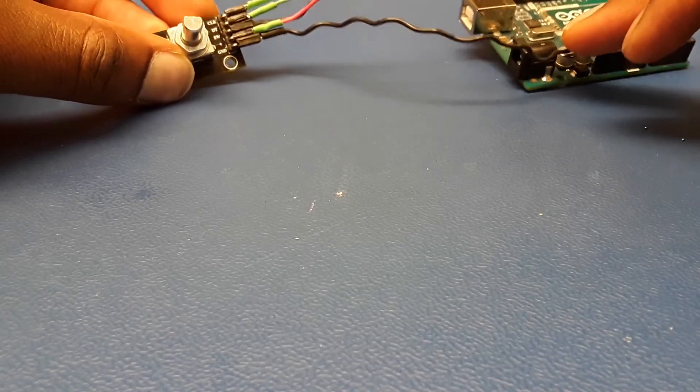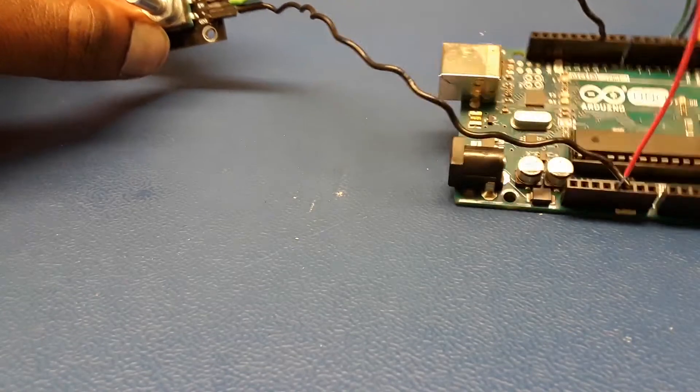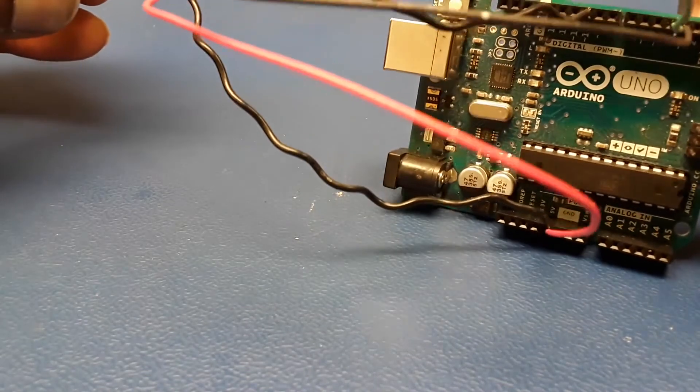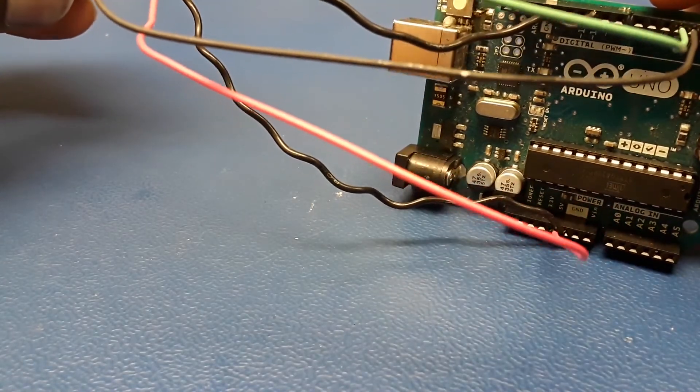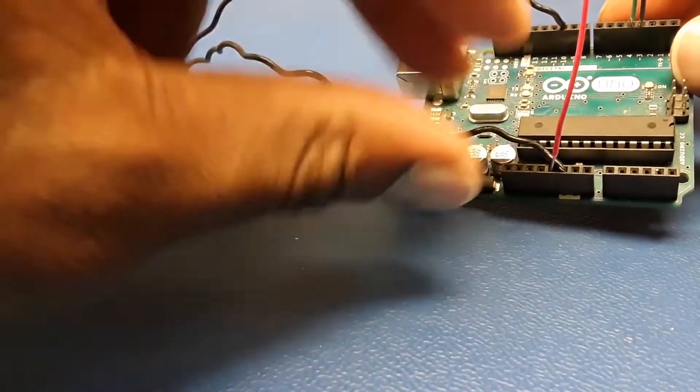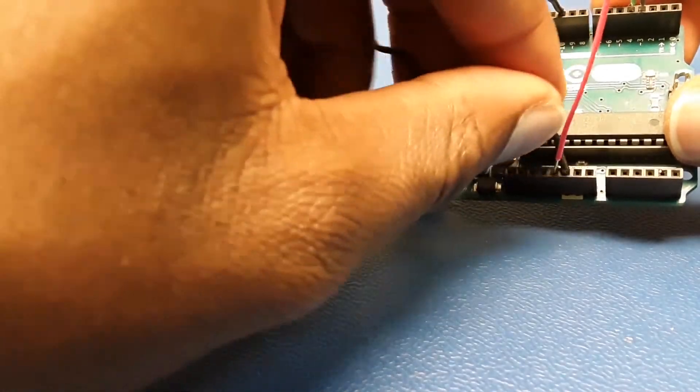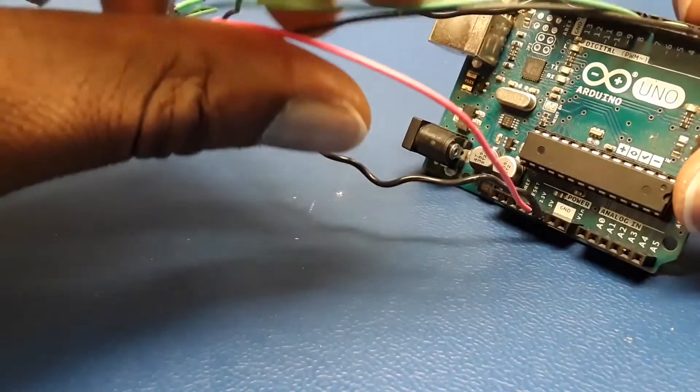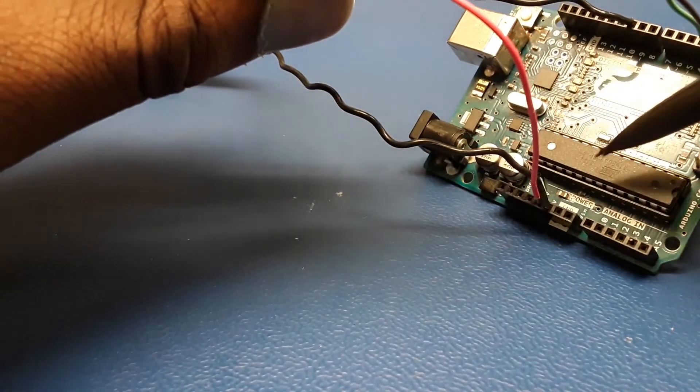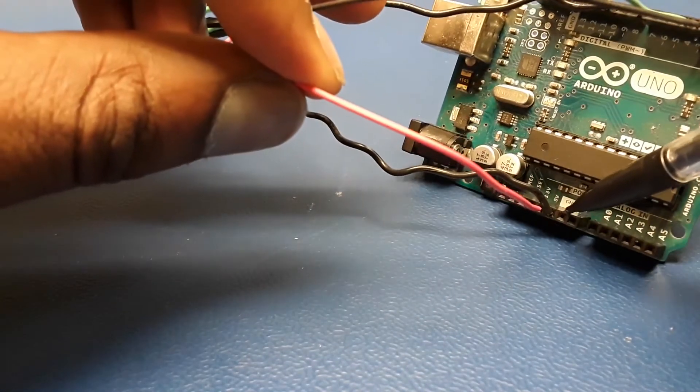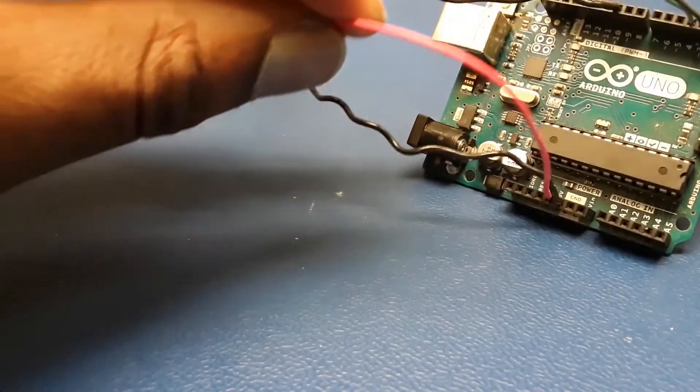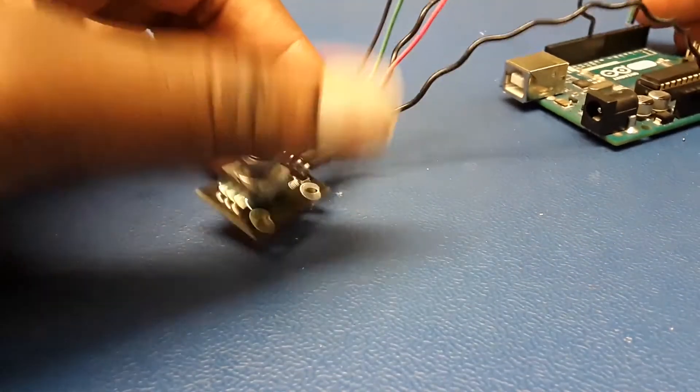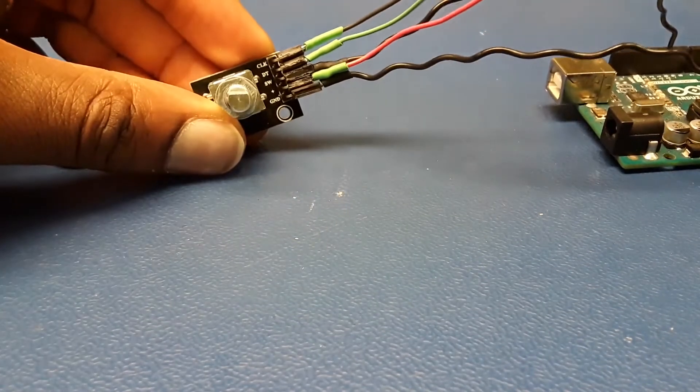Just running a simple wire going from the encoder to the Arduino. As you can see, we have the 5 volts coming out of the Arduino and the ground right there.